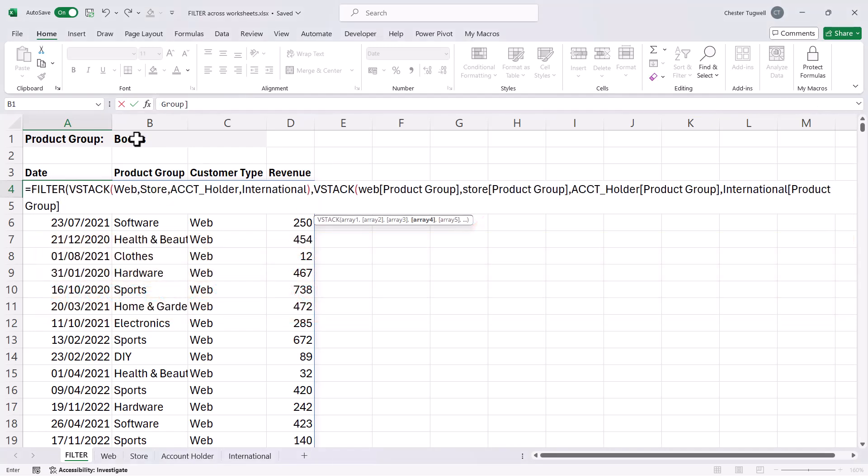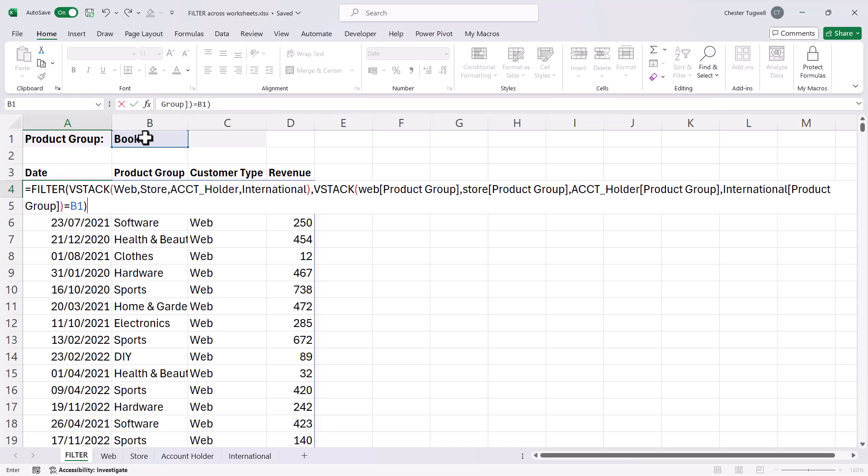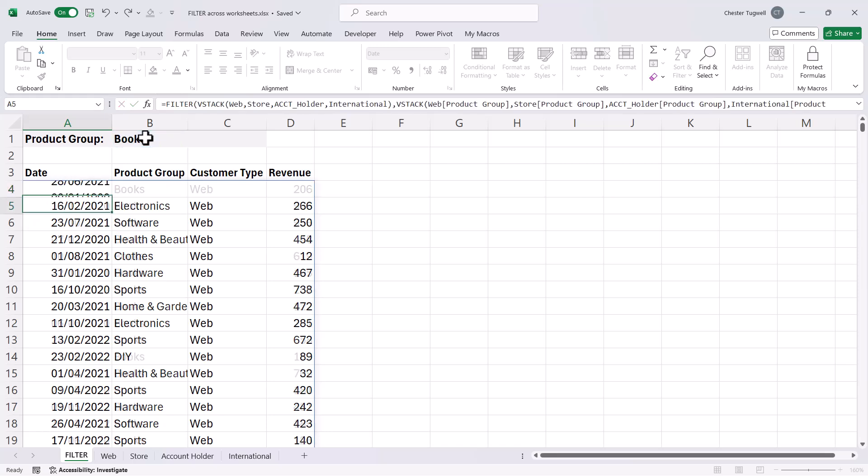So then I need to close the bracket for VStack. And then I put in my criteria. So I say, do the values in each of those columns equal the criteria I'm holding in B1? And then I just close the brackets for filter and press Enter.